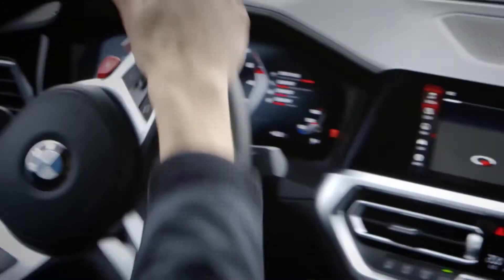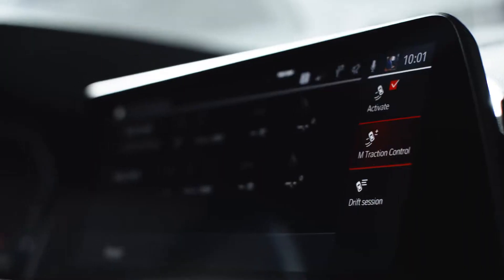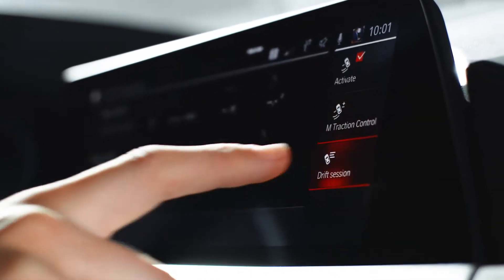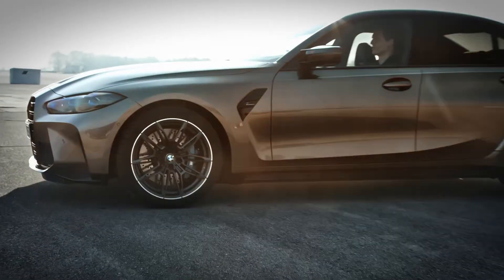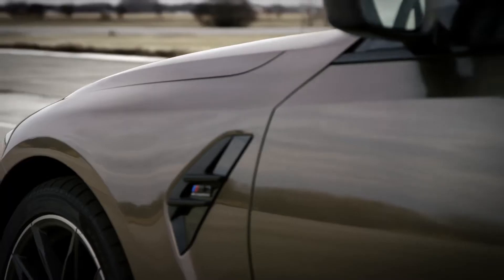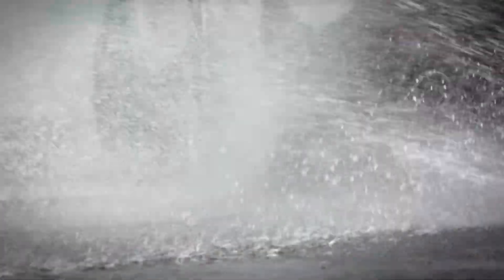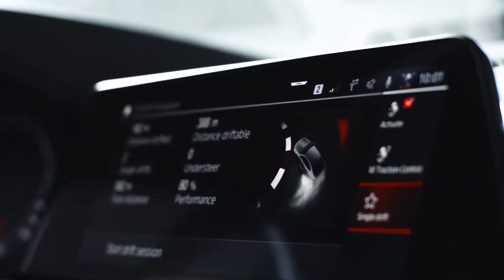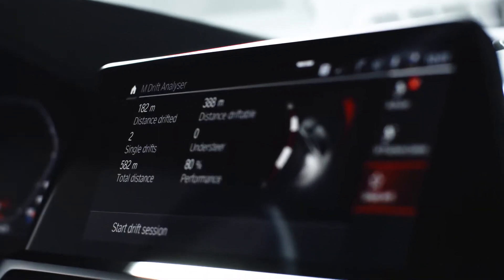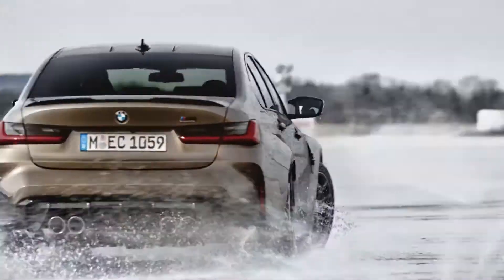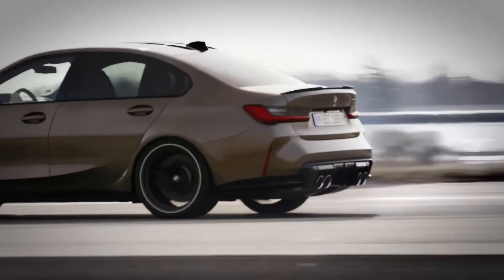The M-Drift Analyzer helps you to better understand and improve your vehicle control. With the optional equipment M-Drive Professional, the BMW M3 and BMW M4 receive the M-Drift Analyzer. This function serves for the evaluation and analysis of single drifts and the recording and assessment of any track layouts with drifts.